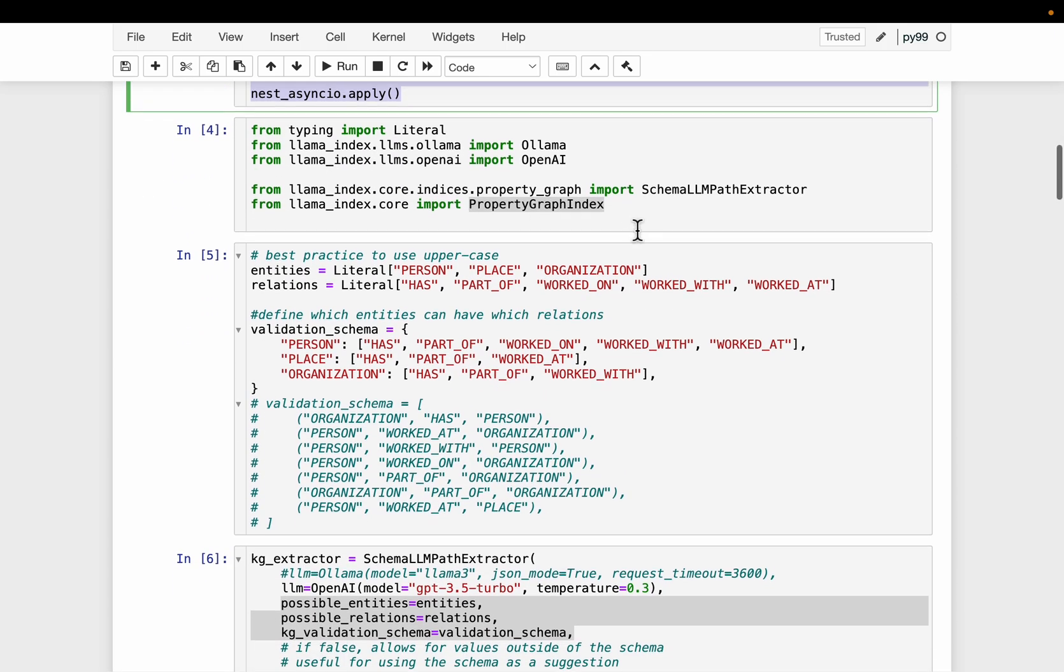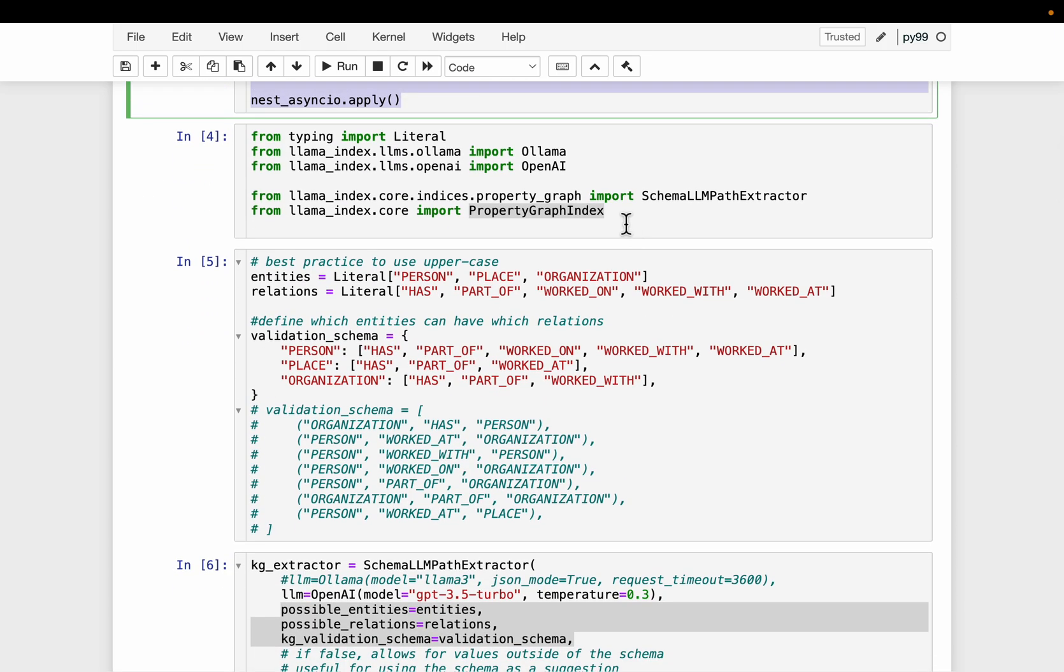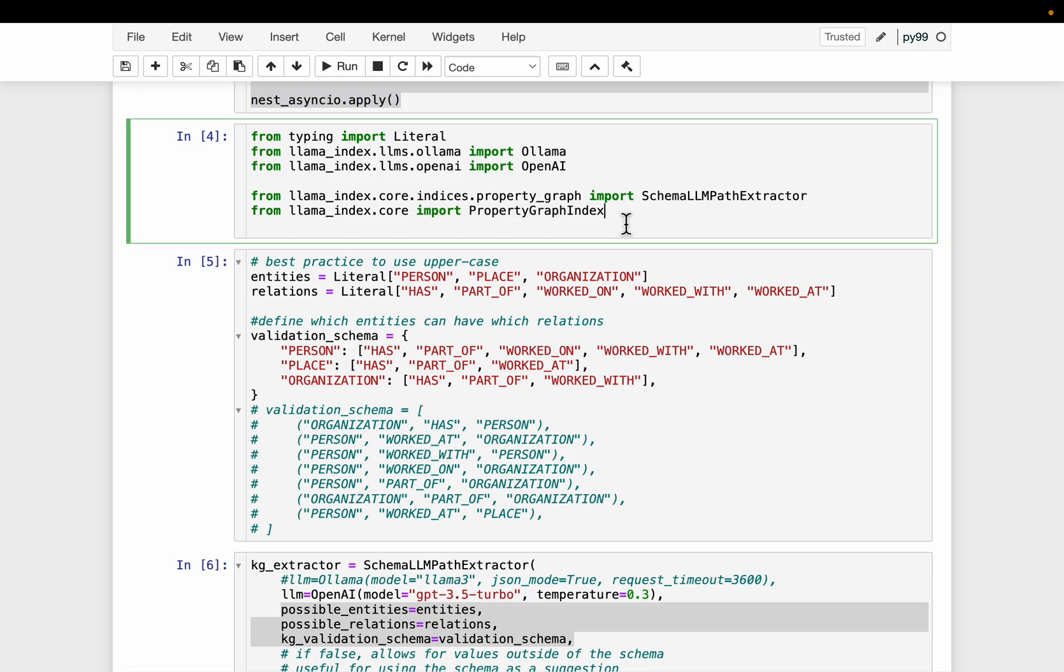And then, previously we have this undefined schema, so we left it to the LLM to extract whatever the entity and relationship it thinks are appropriate. Whereas in this one, we want to define a schema. In a real world scenario, you might start with this undefined schema, you generate the property graph, and then you gain some understanding.